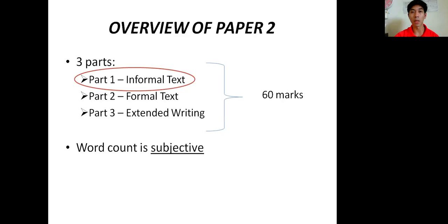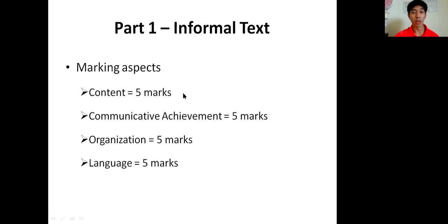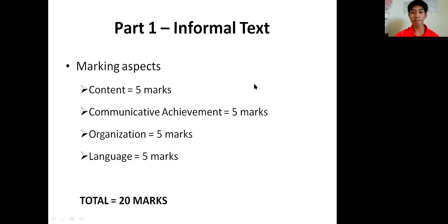Usually you will reply to an email. For Part 1, there are four marking aspects: content, where you can get 5 marks; communicative achievement, 5 marks; organization, 5 marks; and language, 5 marks. All of this will bring to 20 marks total, so you can get a full 20 marks for Part 1.